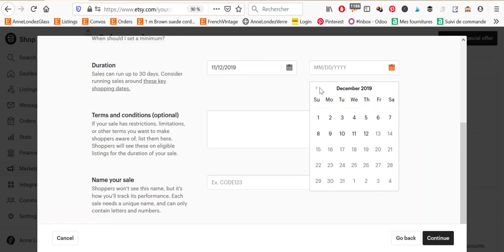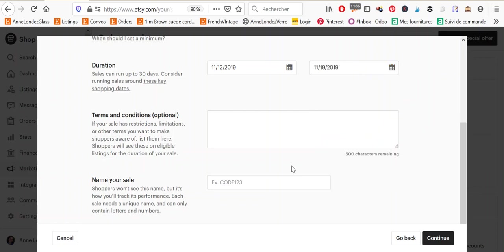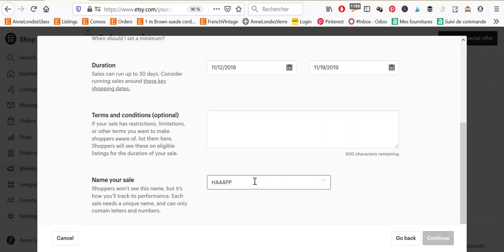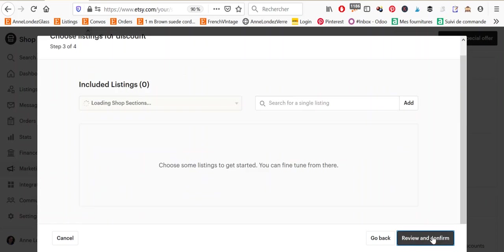Okay. So for this example, I'm going to make that a one week sale. You can here enter the terms and conditions optional. So you don't have to, if it has restriction or limitations, then you can name your sales. So let's go with happy November and click on continue.